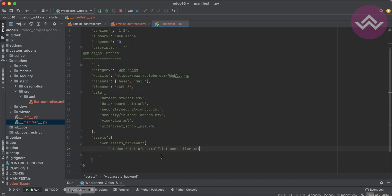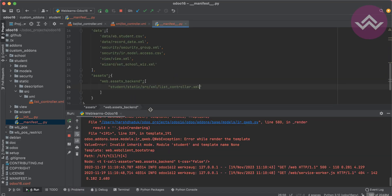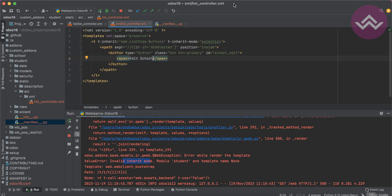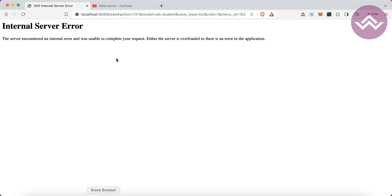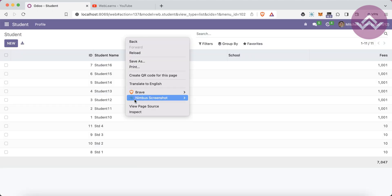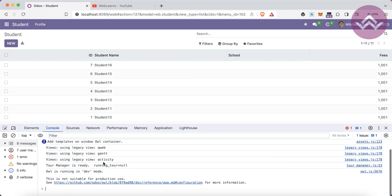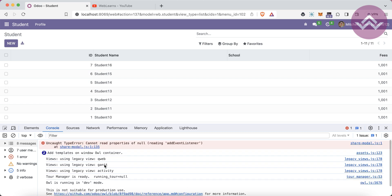There's an issue: 'invalid inheritance mod'. The fix is to use 't' directly instead of 's'. After restarting the service and refreshing, you can see it loads without error. Let me double-confirm in the browser console — there are no warnings or errors appearing, so we are good.